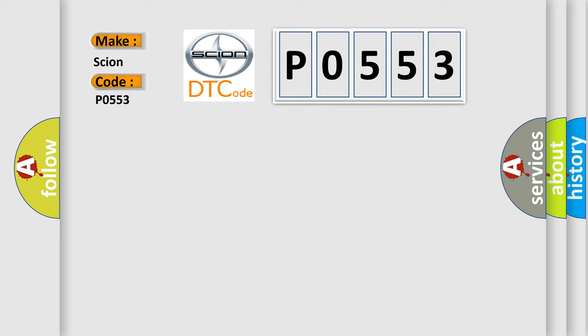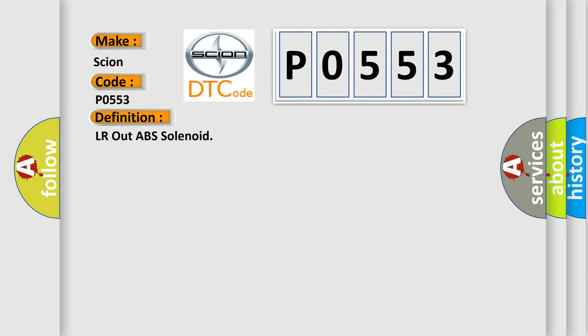The basic definition is LR-out ABS solenoid. And now this is a short description of this DTC code.